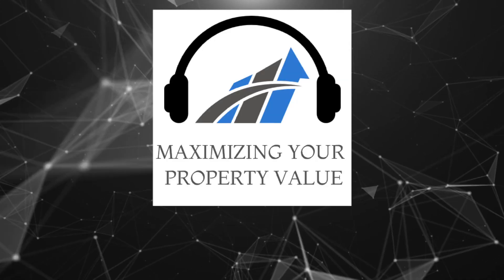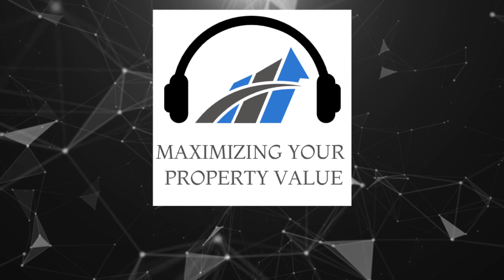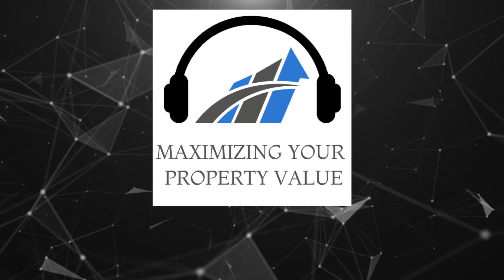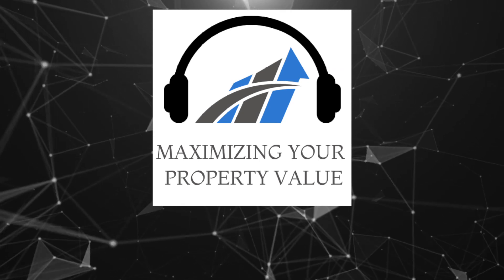Want to hear more on this topic? Click the link below for the full episode of Maximizing Your Property Value.